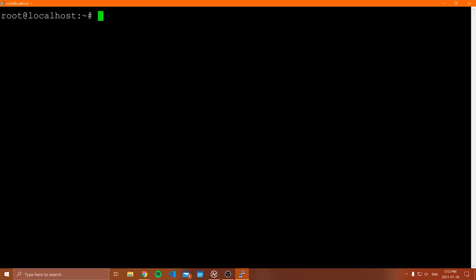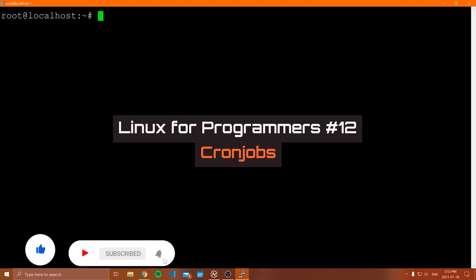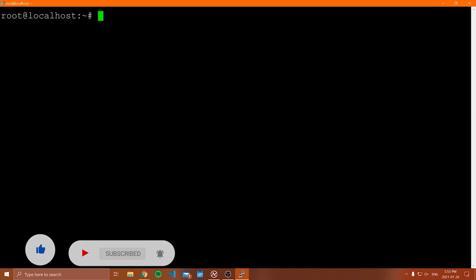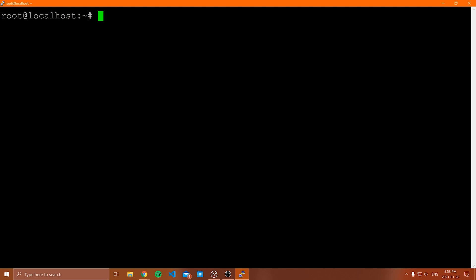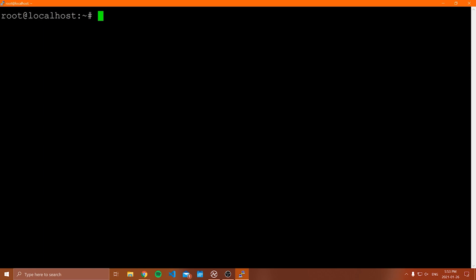Hello everybody, and welcome to another Linux for programmers tutorial video. In this video, I'm going to be covering cron jobs and the crontab. A cron job is a job, task, or script that is scheduled to run at a certain time. You can schedule jobs to run every minute, every five minutes, every first day of the month — pretty much any time increment you want. For example, if you want to back something up every 24 hours or send an email every week, you can use the crontab and cron jobs to do that.